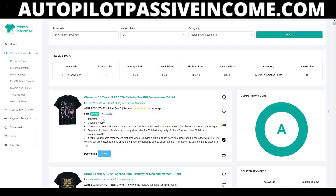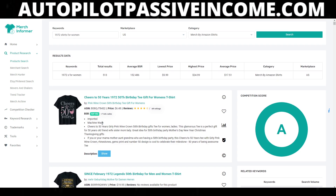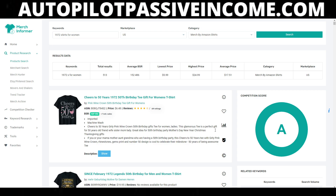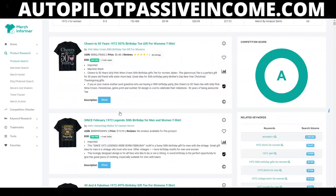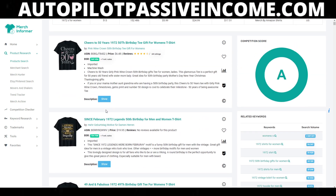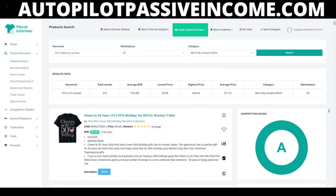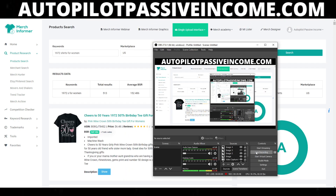If you want to do this, click the link in the description — it will also be in the comments. Click the first link and use the code 'AutopilotPassiveIncome.' You'll get access to the software free trial. Go out there, create designs, and get yourself some sales. Thank you guys for watching — hope you enjoy. Peace out.